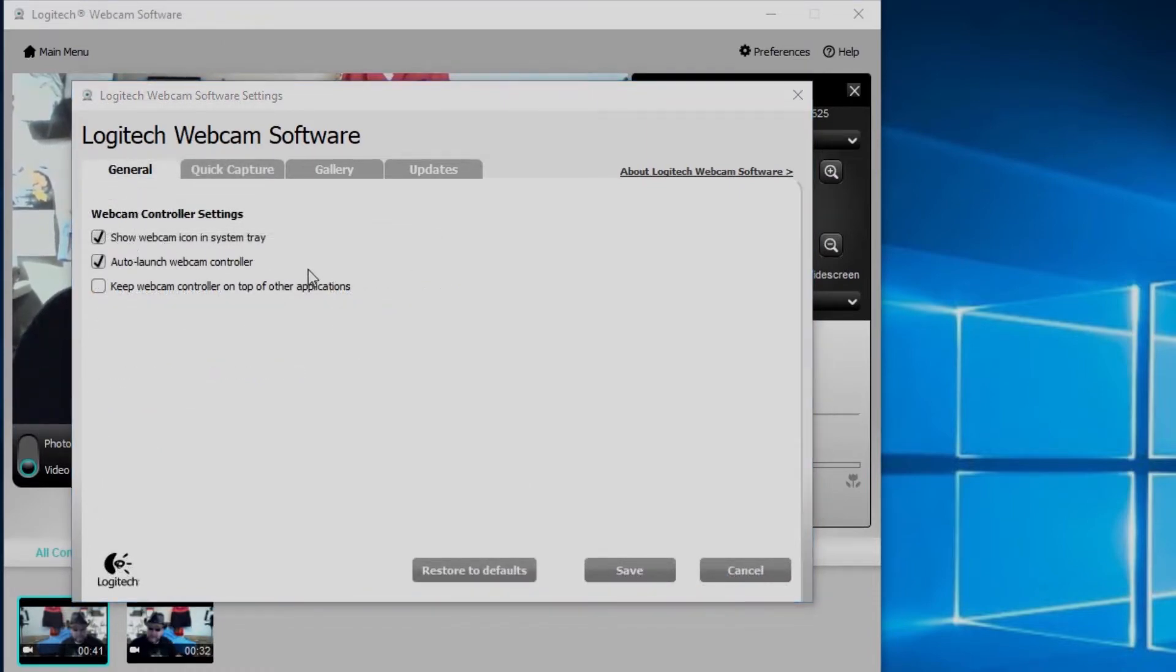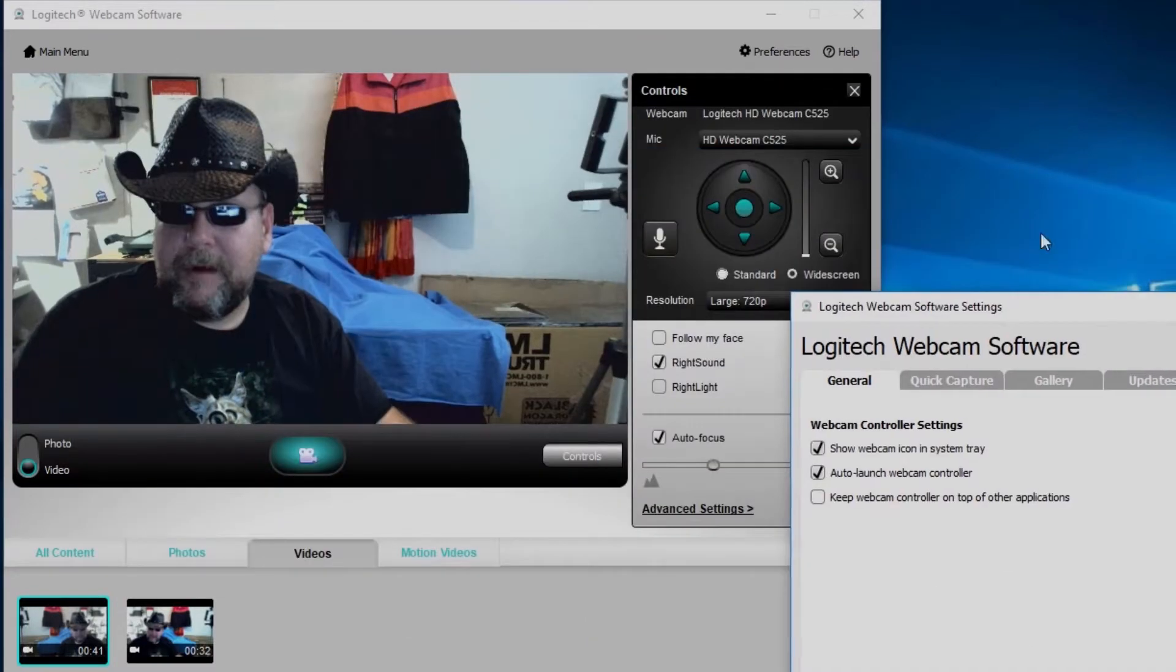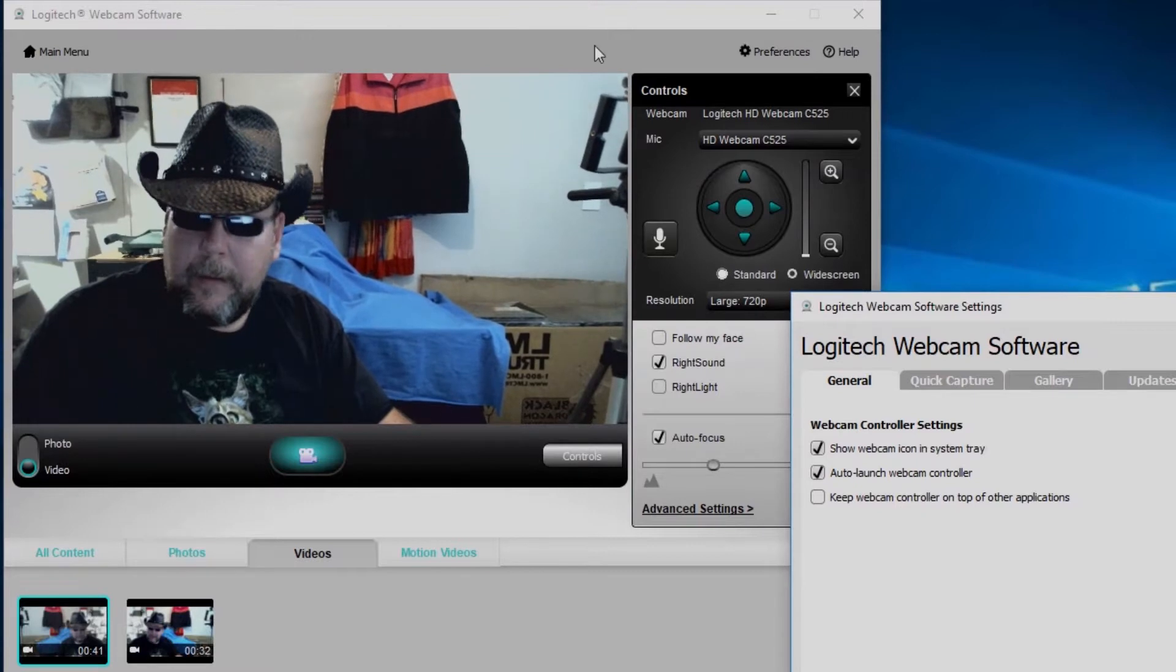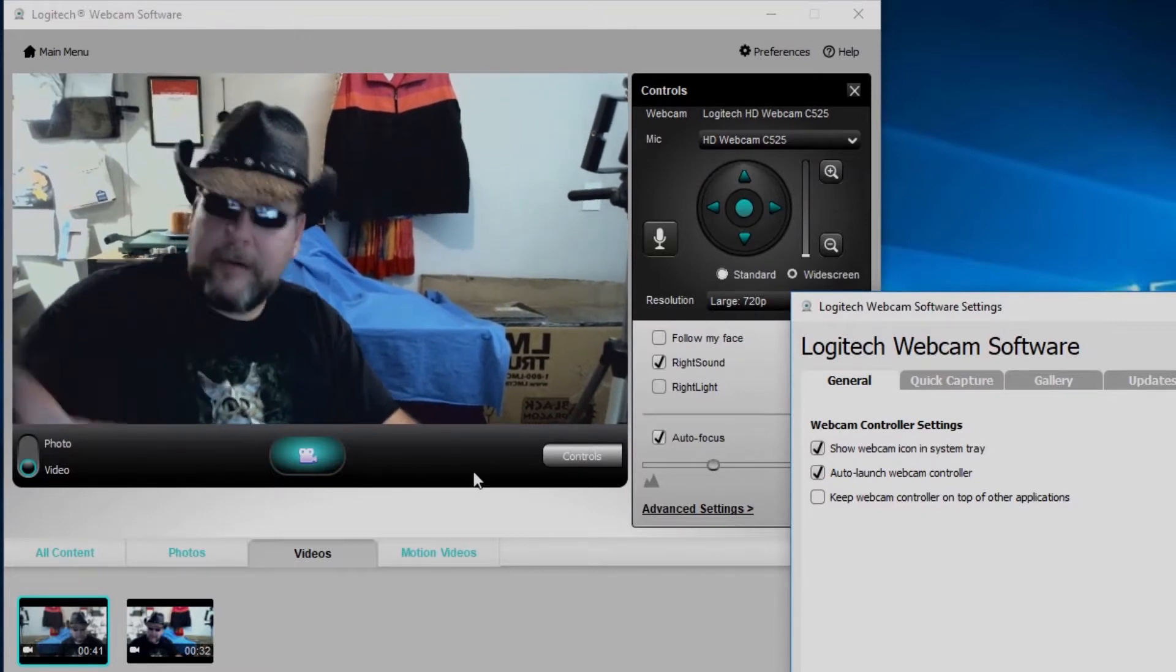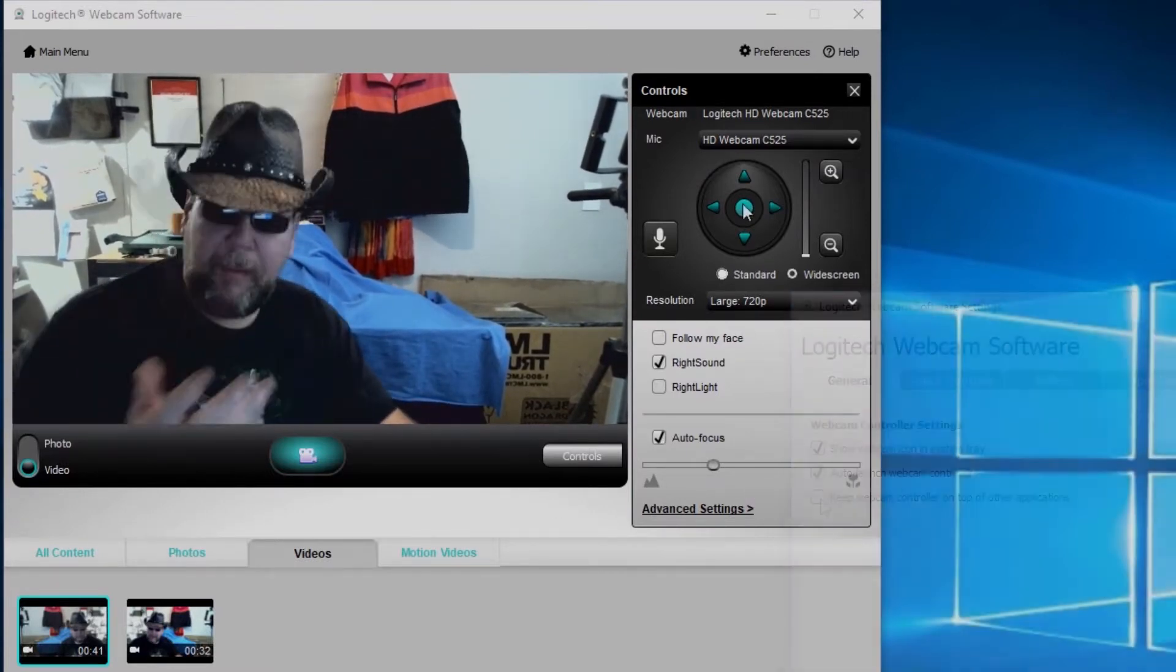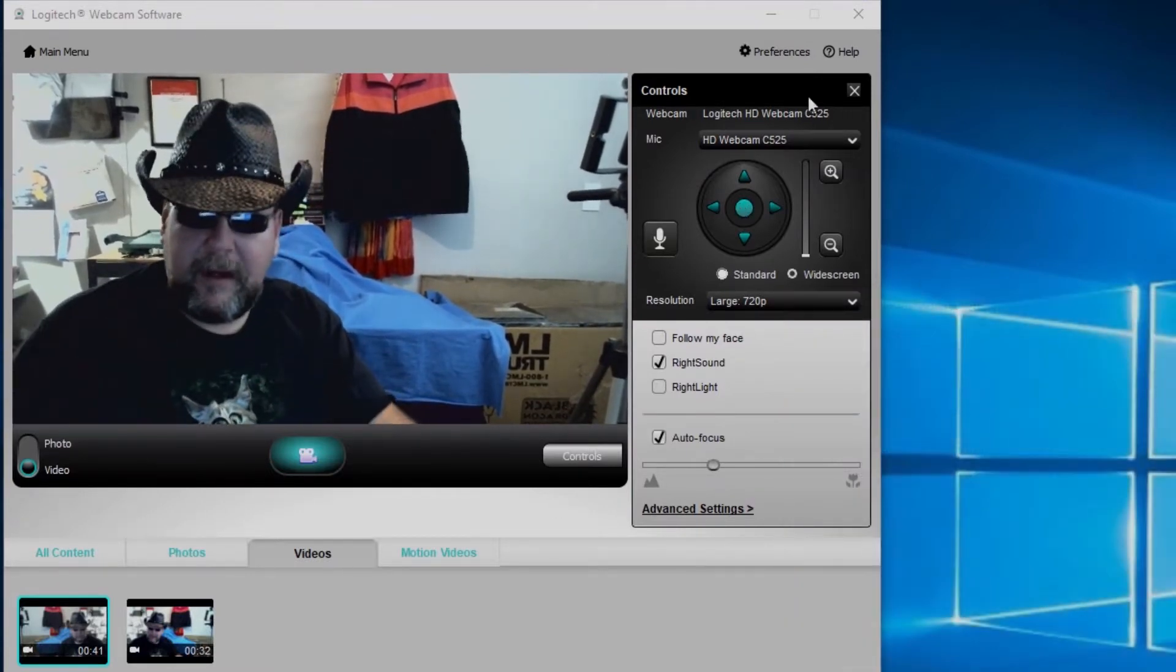Under general here, you can show the webcam icon in the system tray, auto launch webcam controller, keep webcam controller on top of other applications. That just means that this little window here is going to stay on top of everything if you click on it. That's about the basics of the video settings.